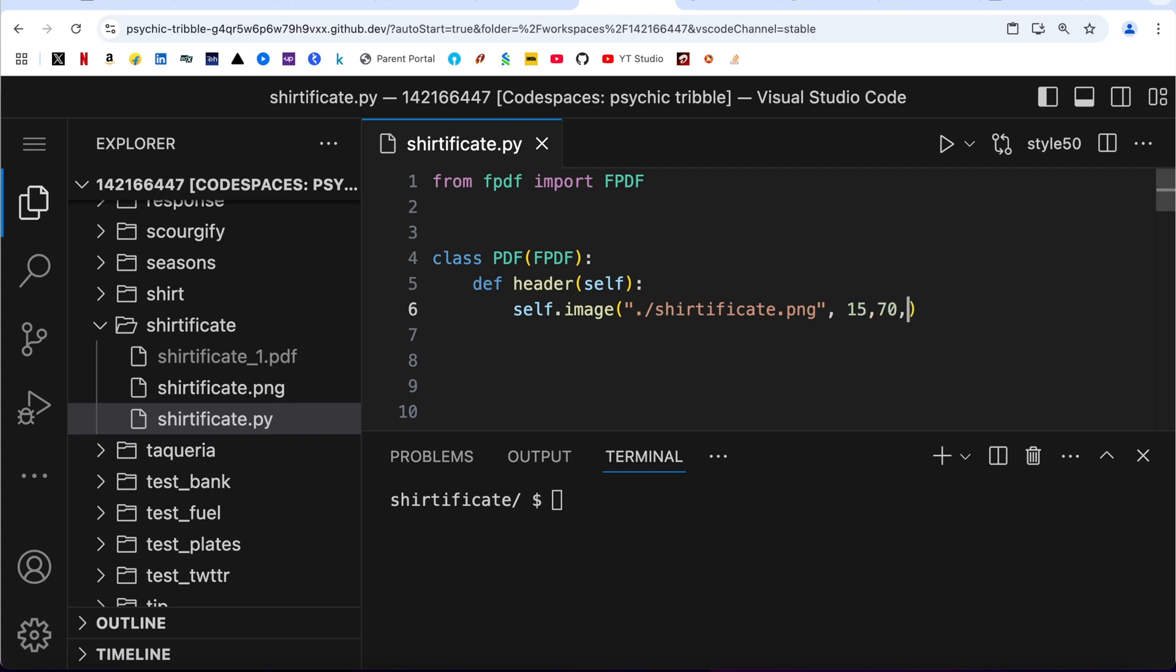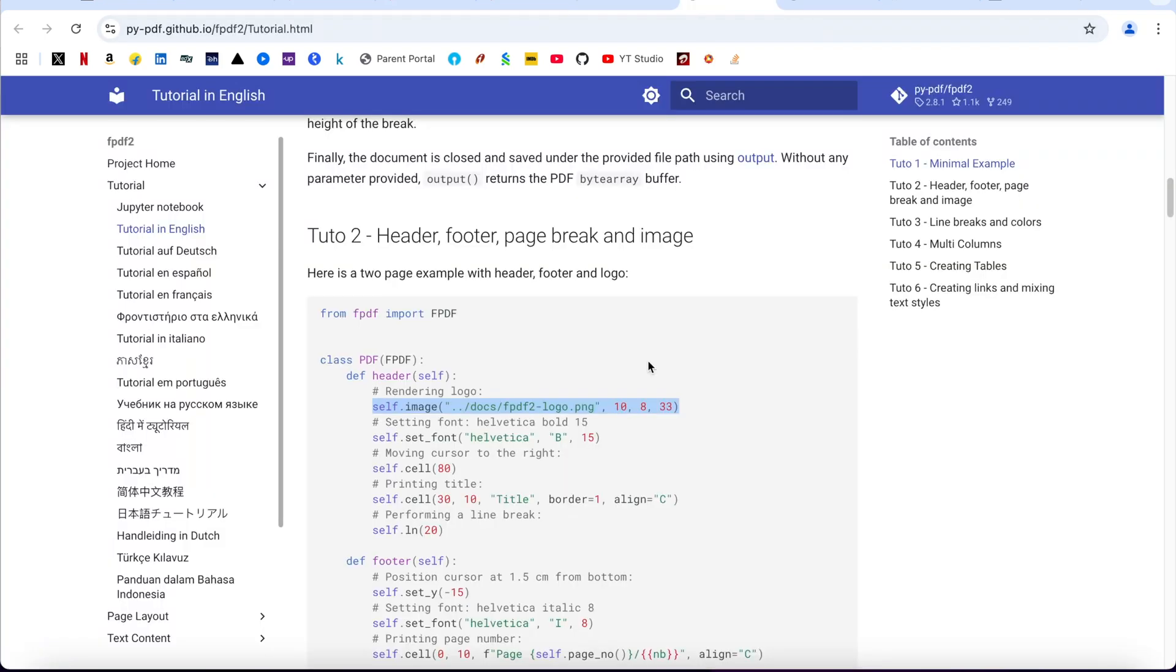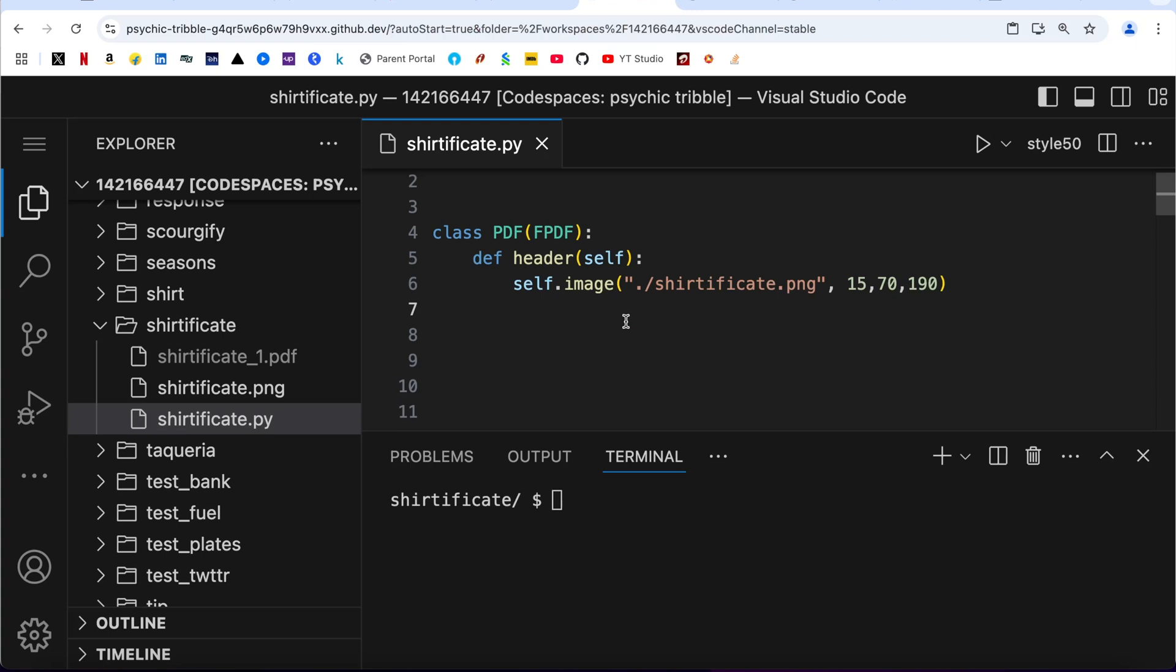And I am going to change these coordinates a little bit here: 15, 70, 190. Moving further, I am going to copy this line of code, paste it here. I did not use the bold font, therefore I am just going to keep it like this, and I am going to change the font size to 30.